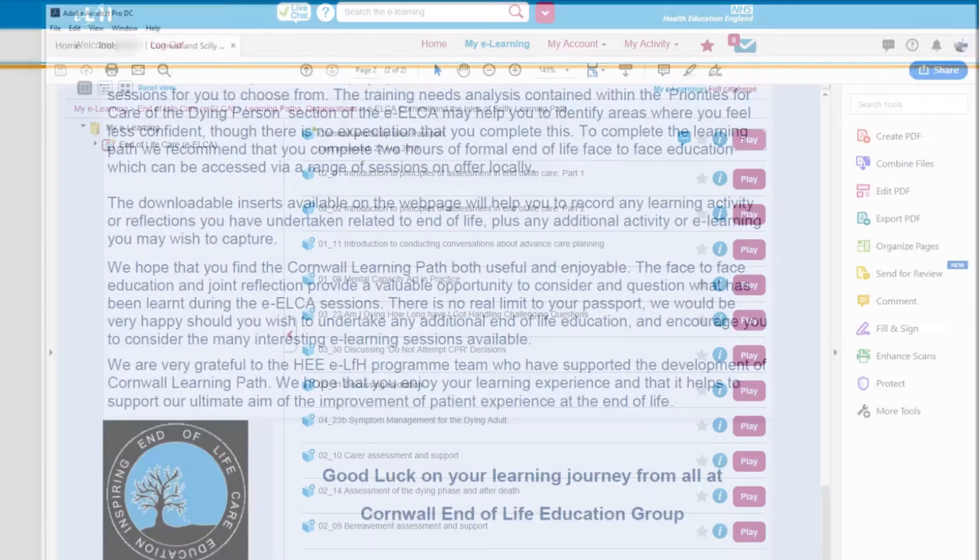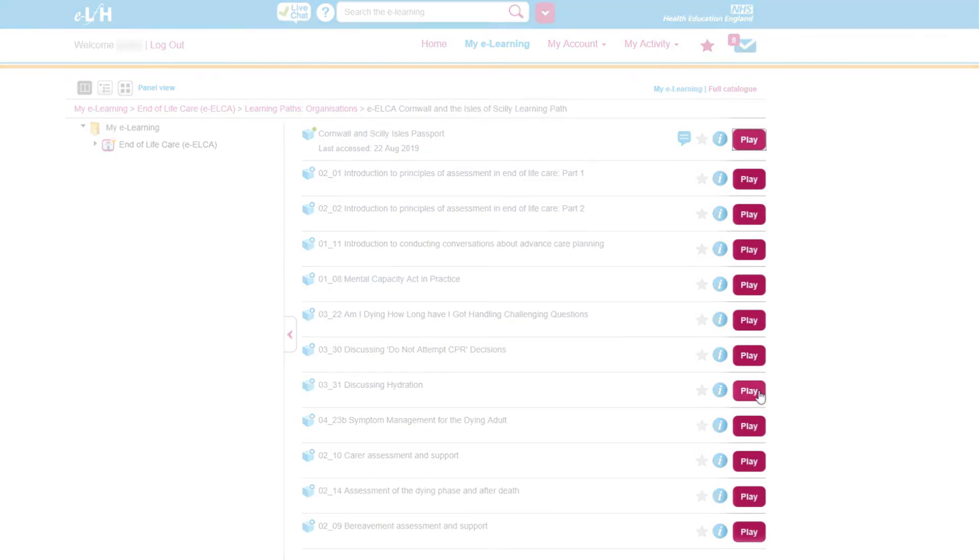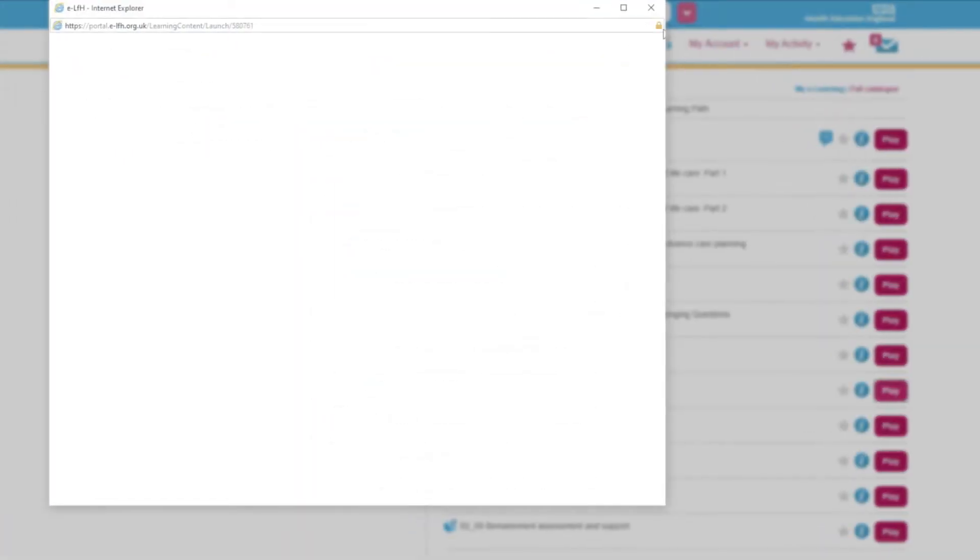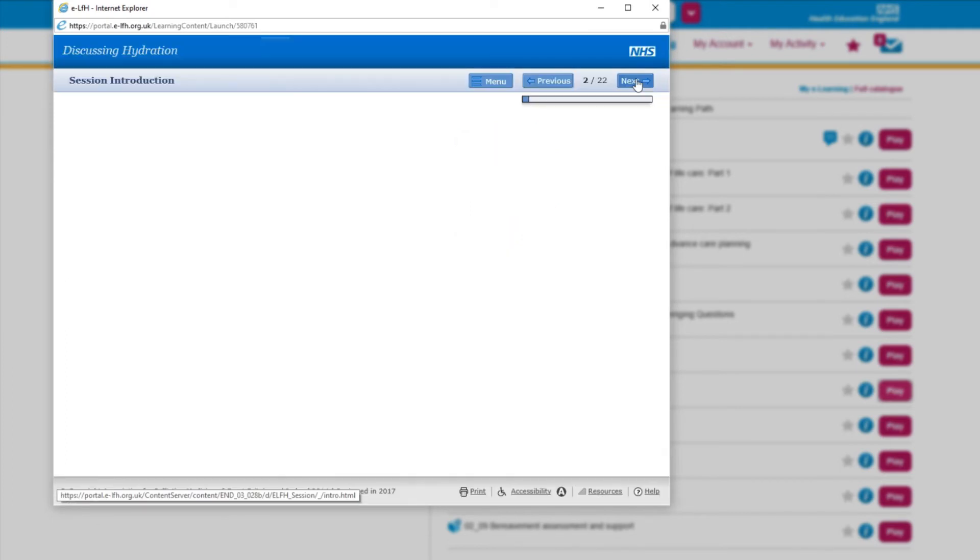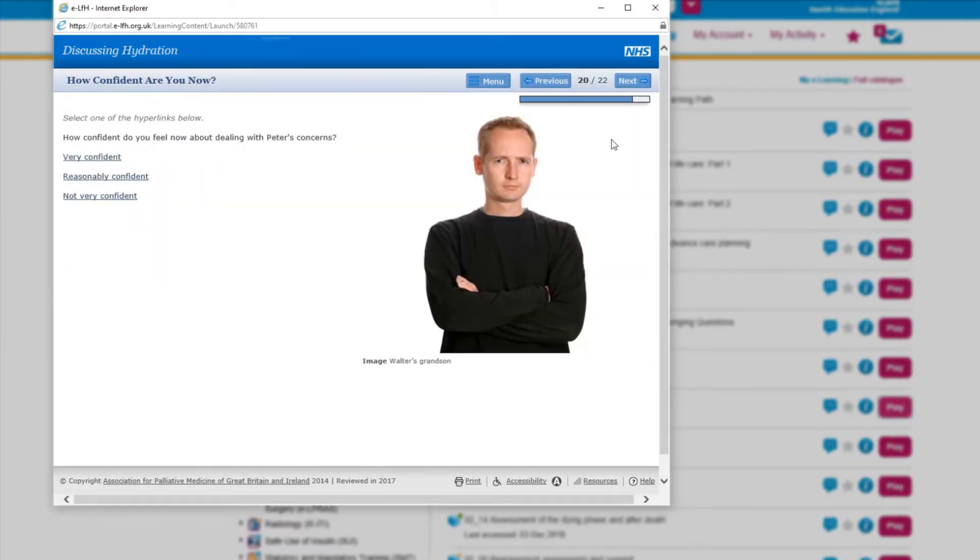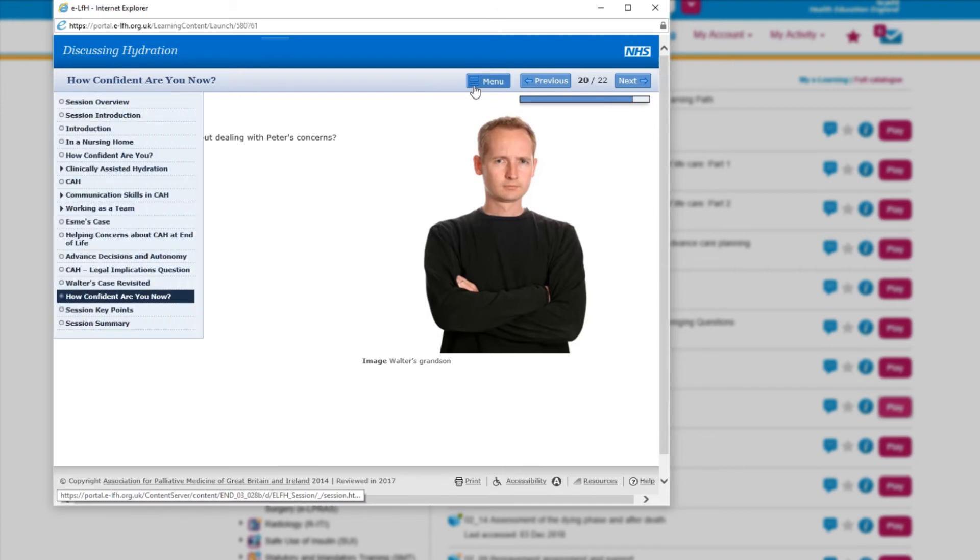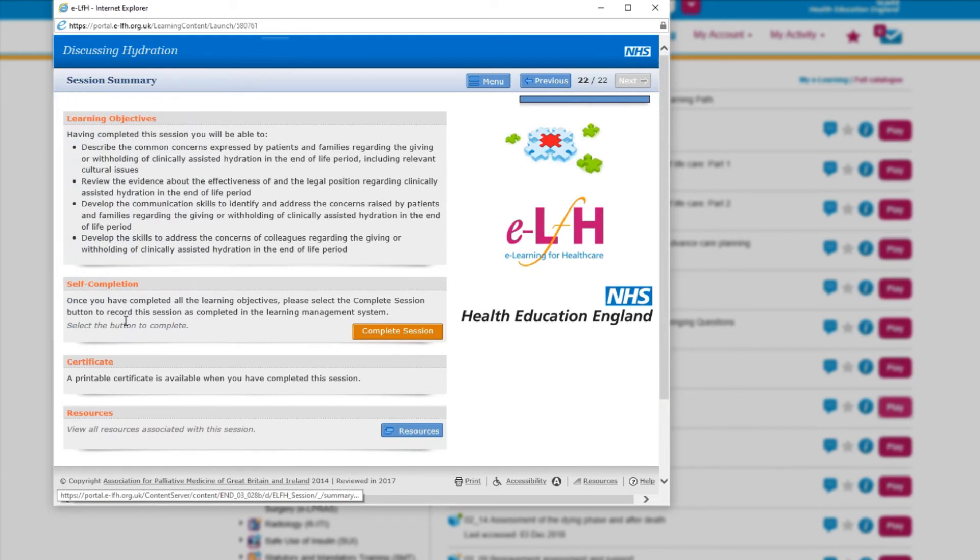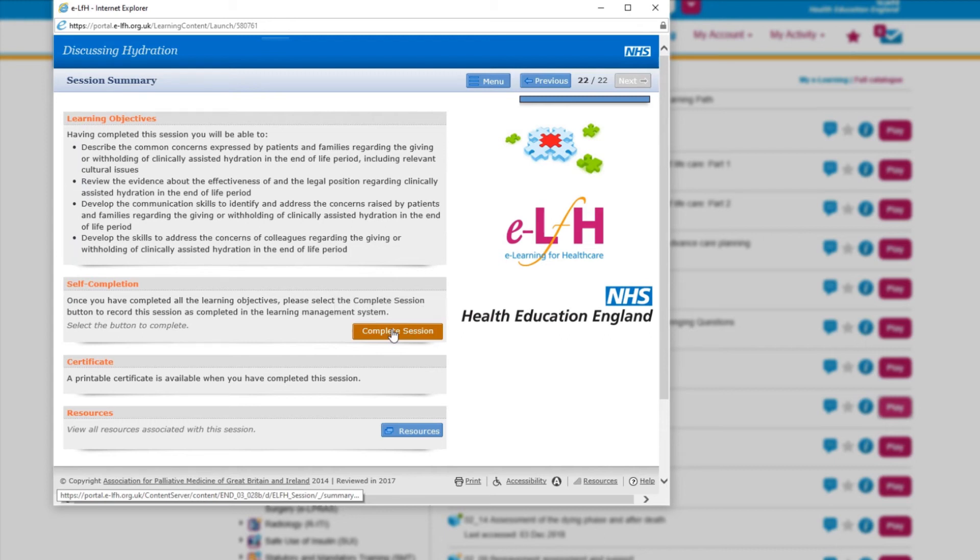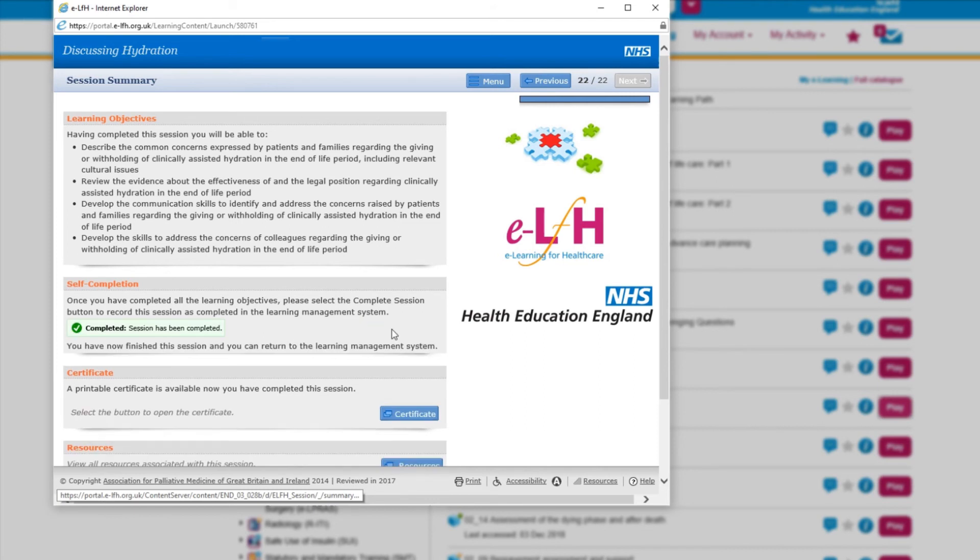Returning to the list of modules, click Play next to any of the headings. Navigate through the module by clicking Next at the top of the window. You can also use the Menu button to navigate backward and forward through the sections. When you reach the end of the session, the Session Summary section will contain a button to complete the session. Click the button to mark the session as complete, then click the Certificate button to view your completion certificate. To print it, click Print at the top of the window. Your certificate can then be filed with your learning passport.